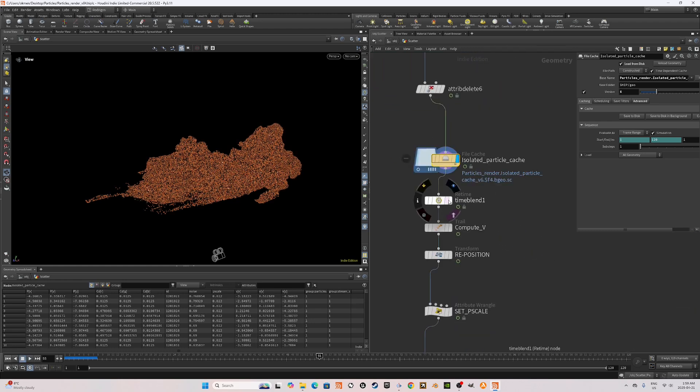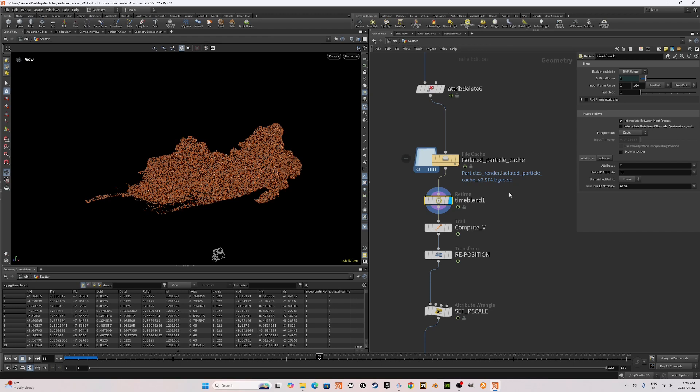Next, I used the time blend node for us to be able to change the interpolation of the vectors, velocity vectors into cubic. This is usually set to linear by default. If you change this to cubic, your velocities are going to be more rotated instead of straight lines.